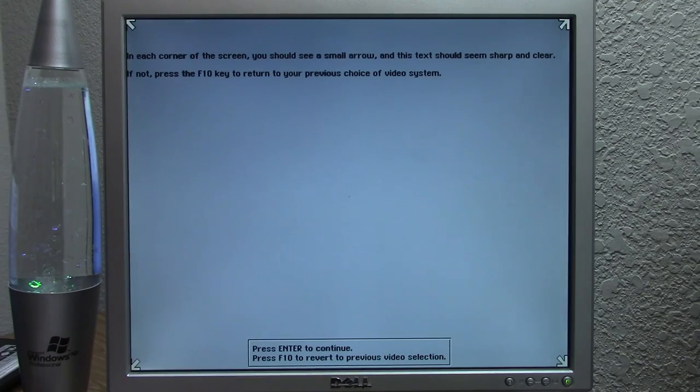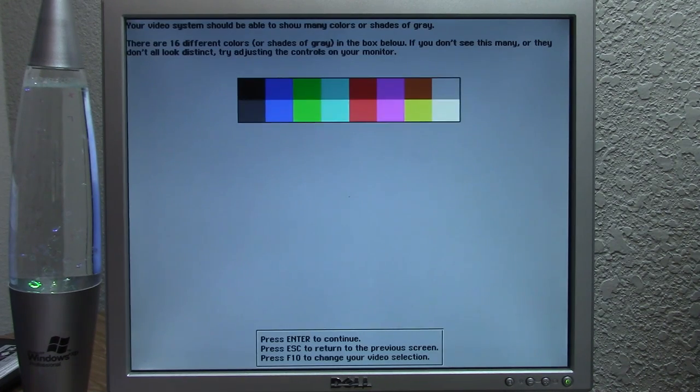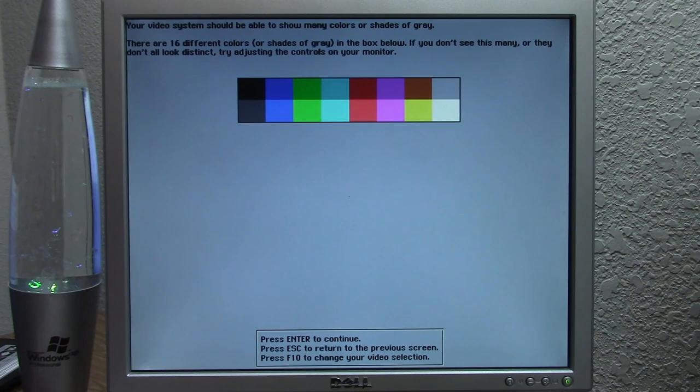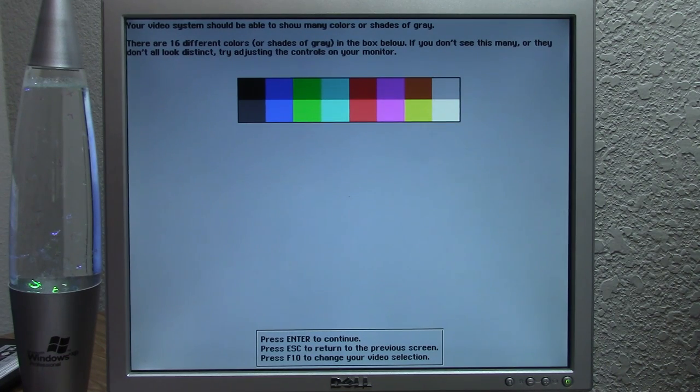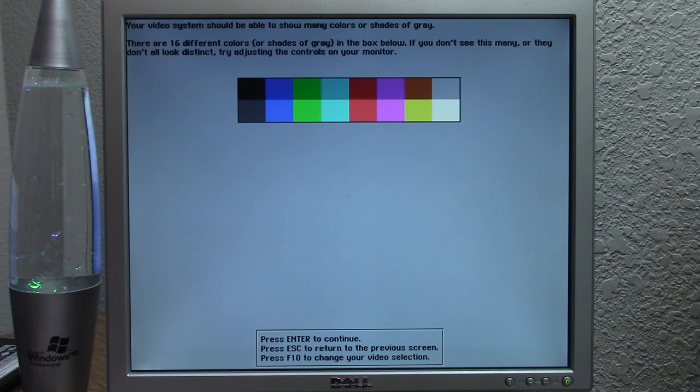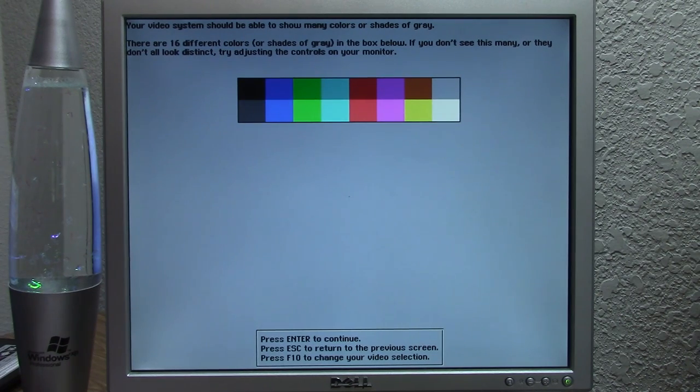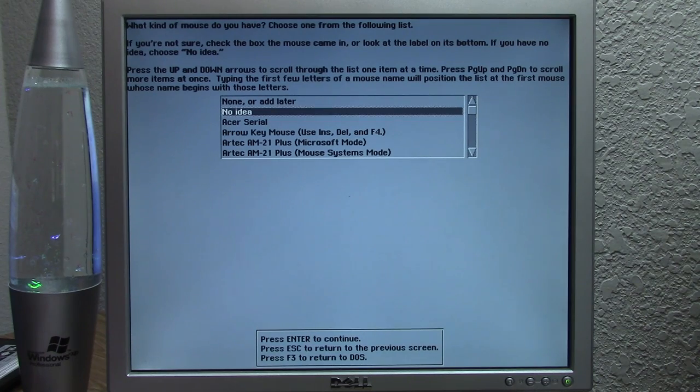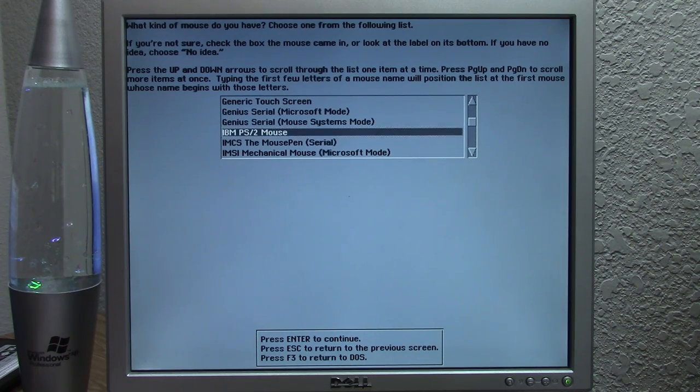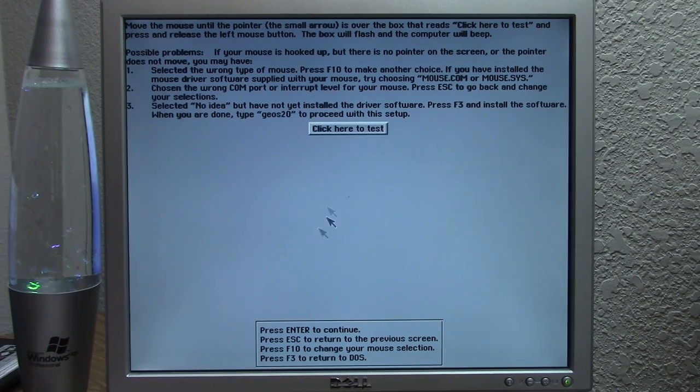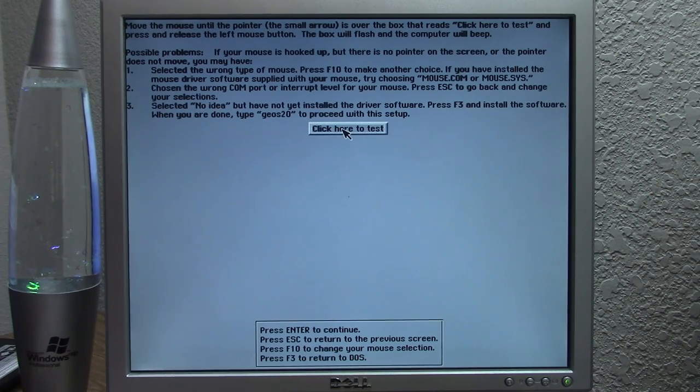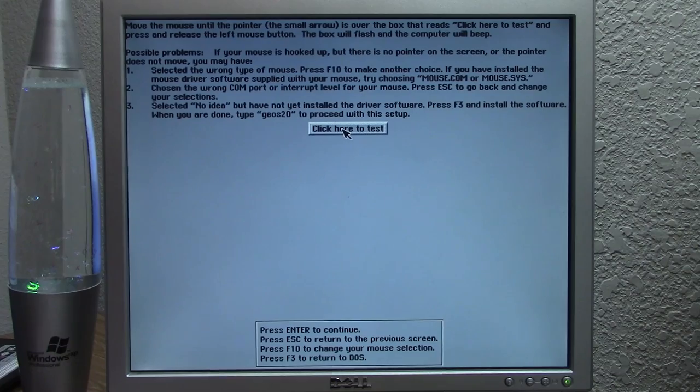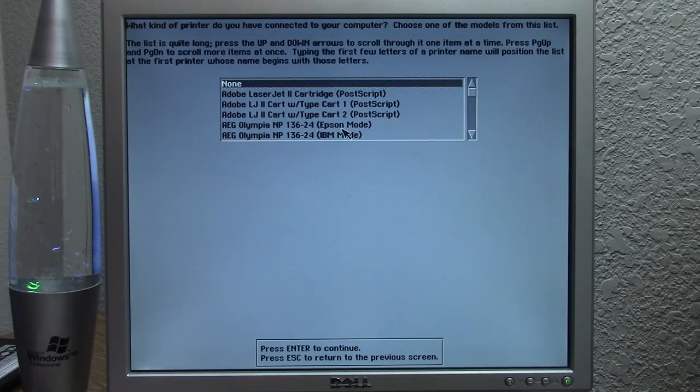So here it says in each corner of the screen, you should see a small arrow and this text should seem sharp and clear. So we'll press enter because it is. So this is basically like a video setup tool to allow you to configure your display properly to make sure everything's displaying correctly. It's saying that the text should display clear. You should be able to see colors here. You should be able to see the arrows. So it's kind of showing you all this so that if anything is wrong, you can configure it. So we're going to press enter to continue. Now it says, what kind of mouse do you have? We have a PS2 mouse. So there we go, IBM PS2 mouse. We're just going to choose that. So now it has you test your mouse. So you move the mouse around. So it is working. You can click this button to test it and the PC speaker plays a little sound there. So we're going to press enter to continue. Now we don't have a printer connected. So we're going to say none.